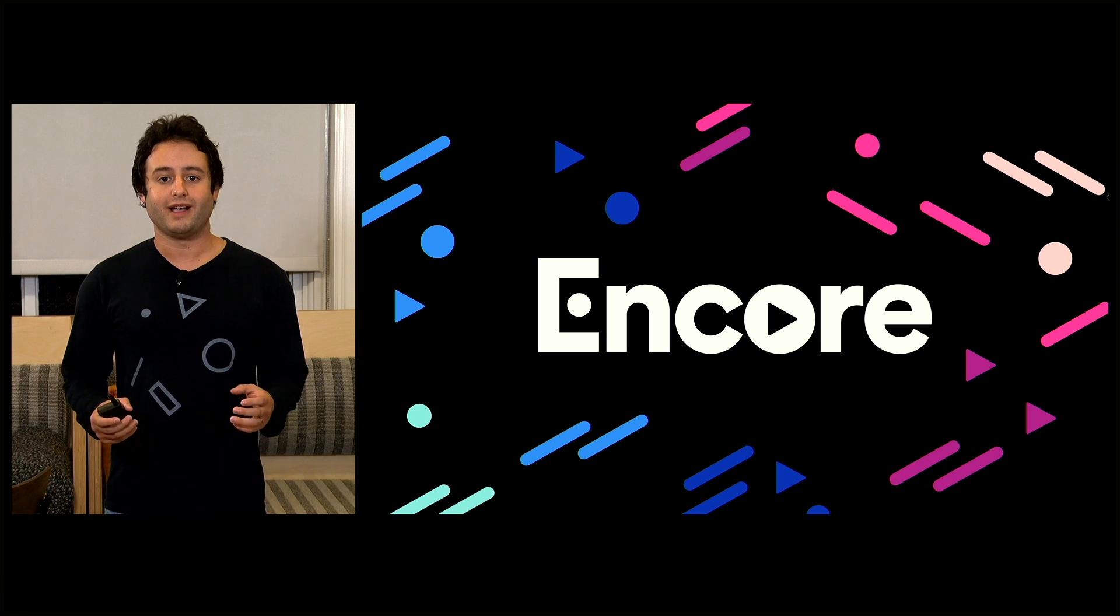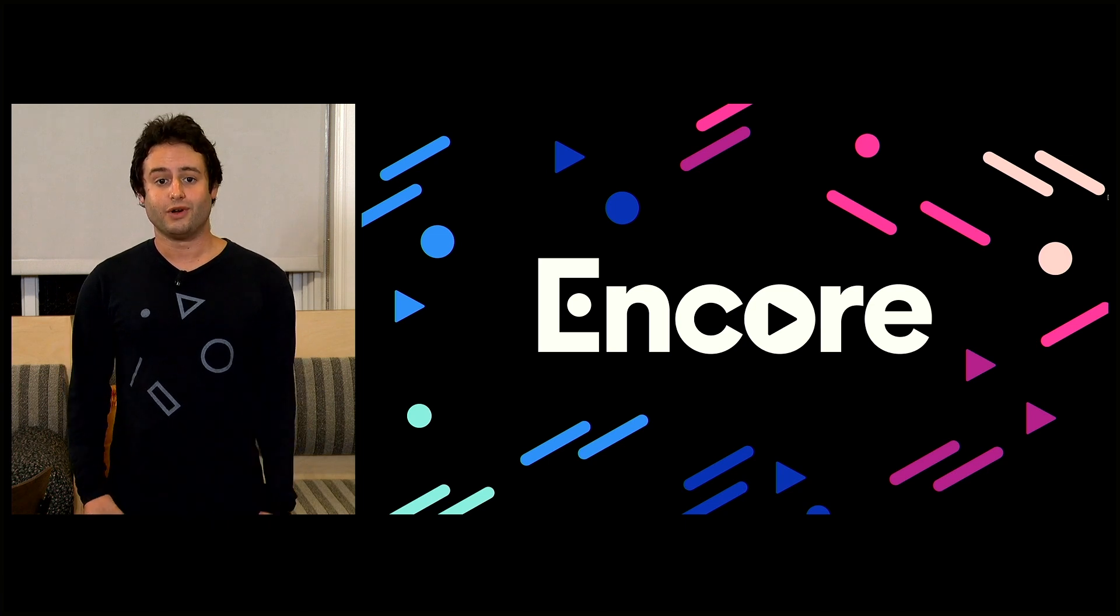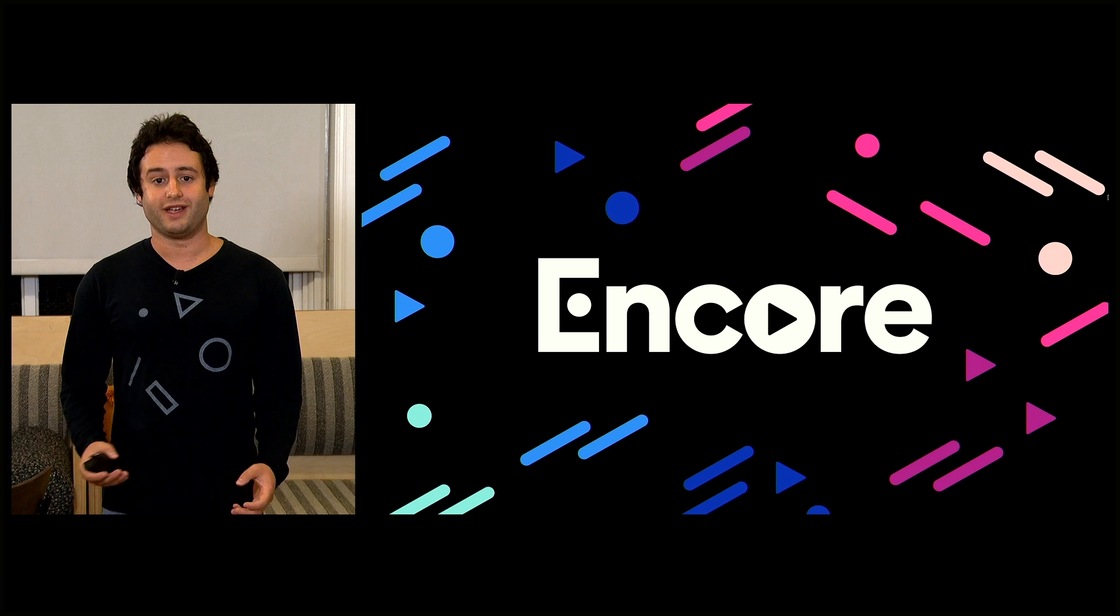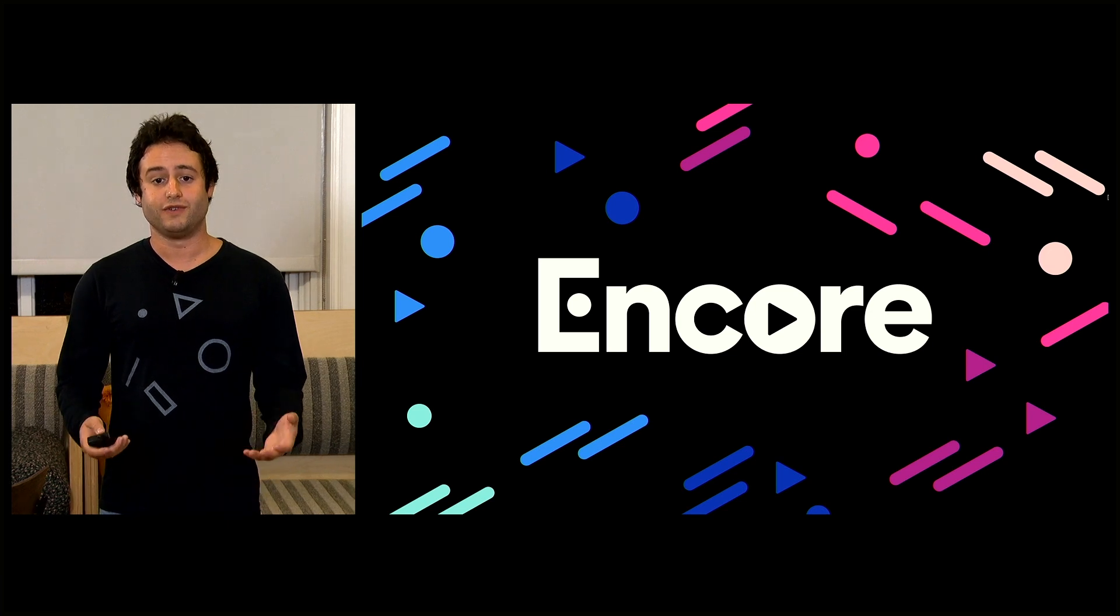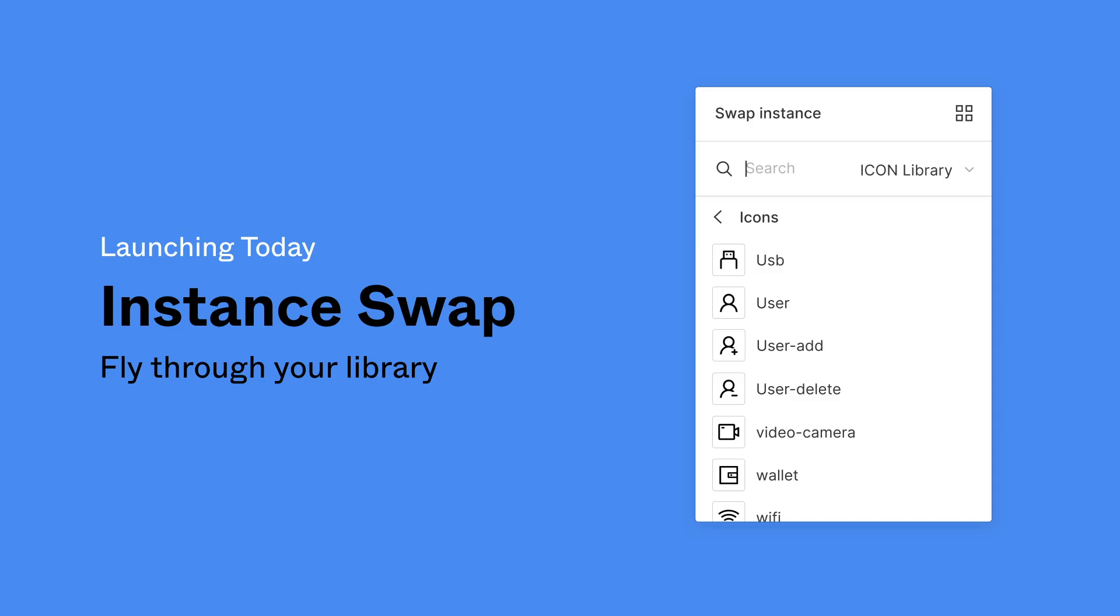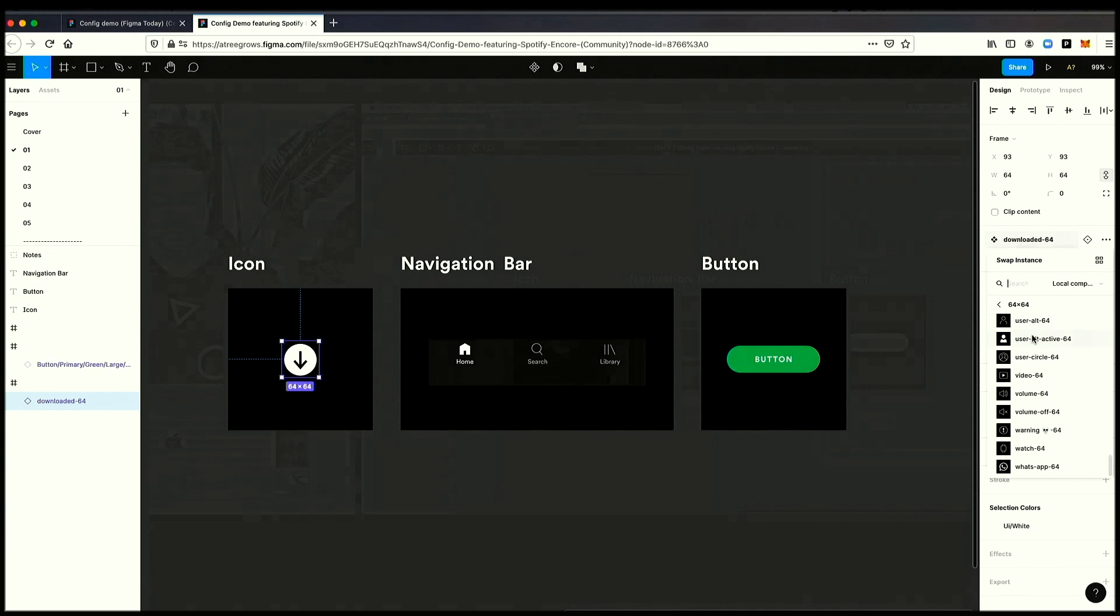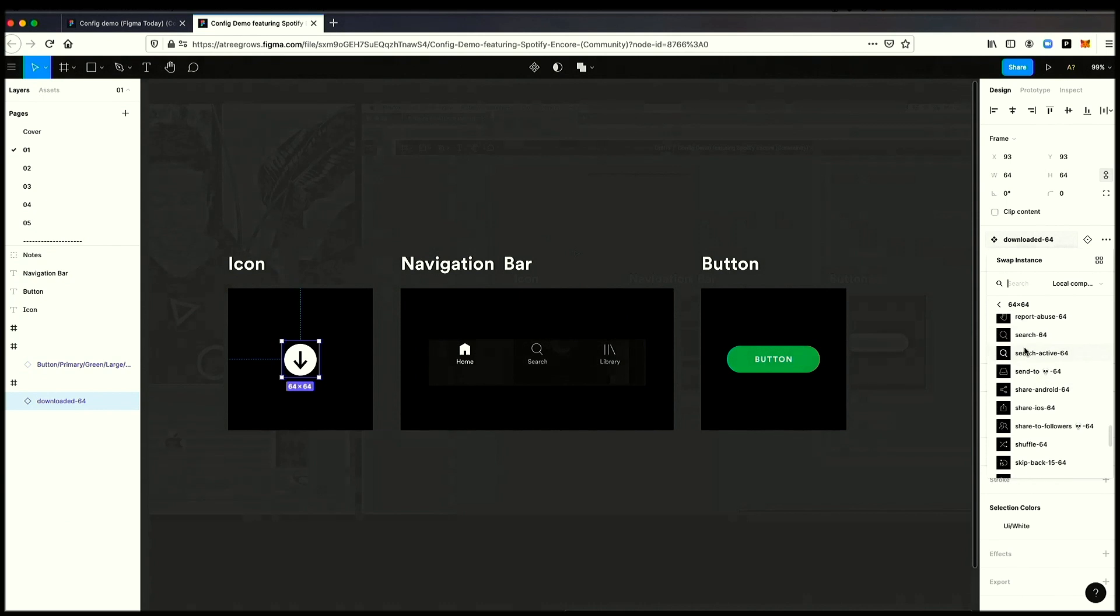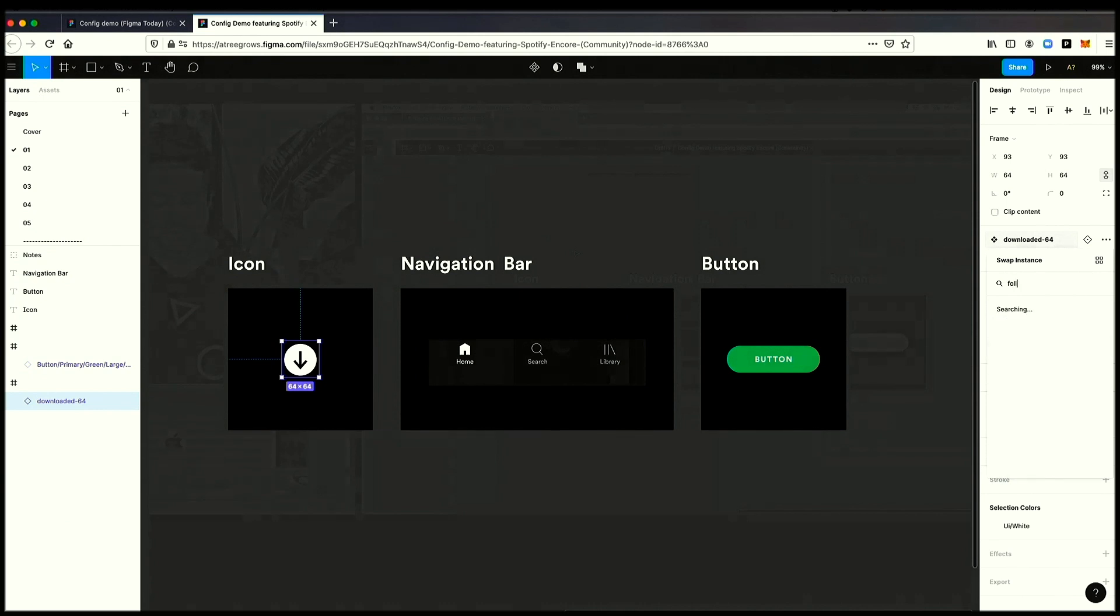Spotify has an amazing design system called Encore, which they very graciously lent to us today to show off some of these new features. Today, we are announcing a new version of Instant Swap that lets you easily navigate your library and swap instances faster. If I'm in this icon right here, I can now click our new Instant Swap menu. And you can see on the right-hand side, as I scroll, that I have an inline preview of all the different icons that I can use. Or, I can search.